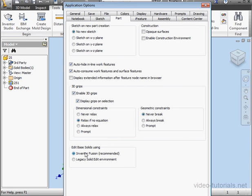Under Edit Base Solids, Using, we'll select Legacy Solid Edit Environment, otherwise Inventor will open Inventor Fusion.